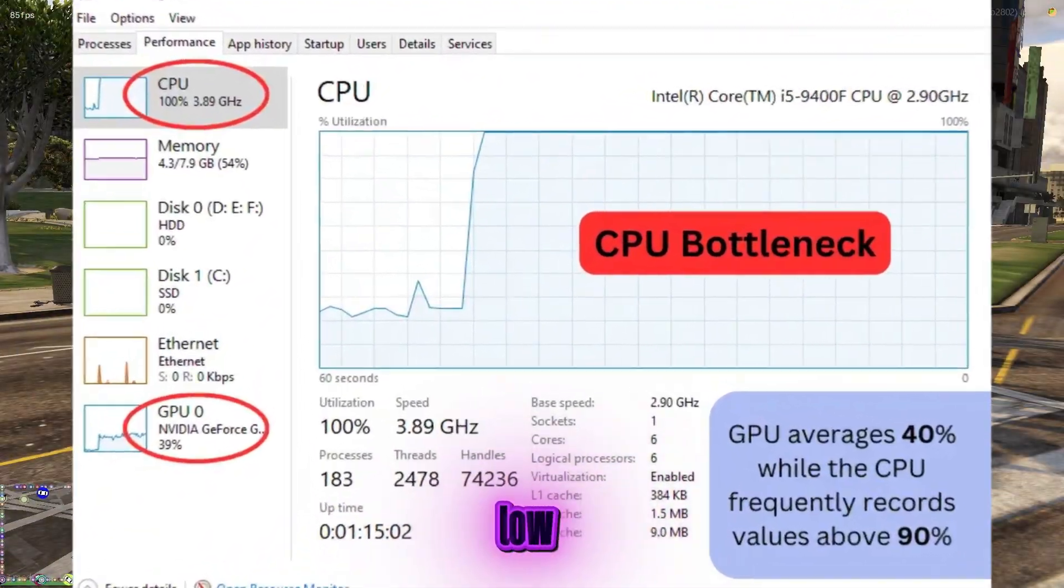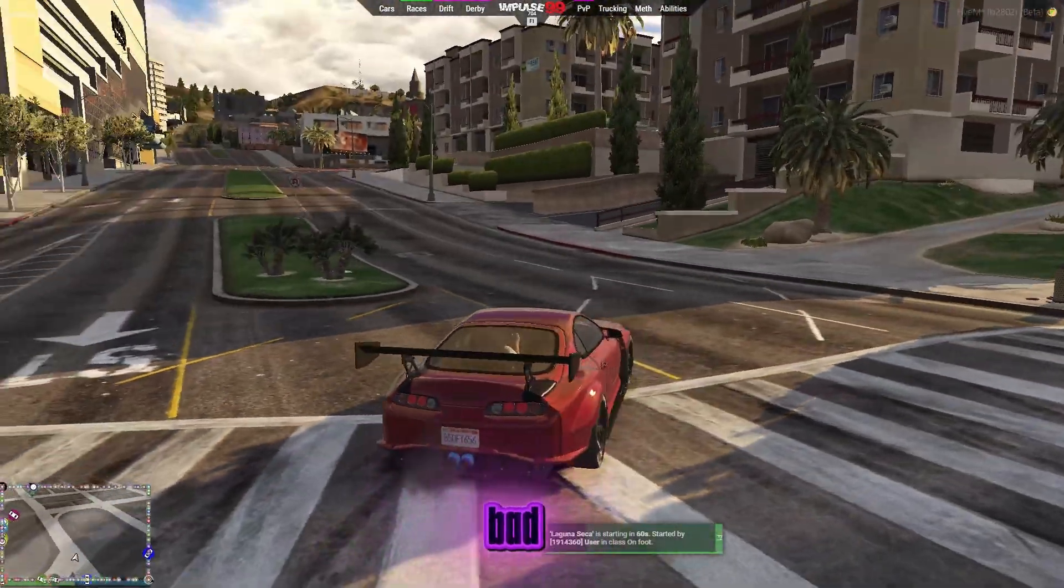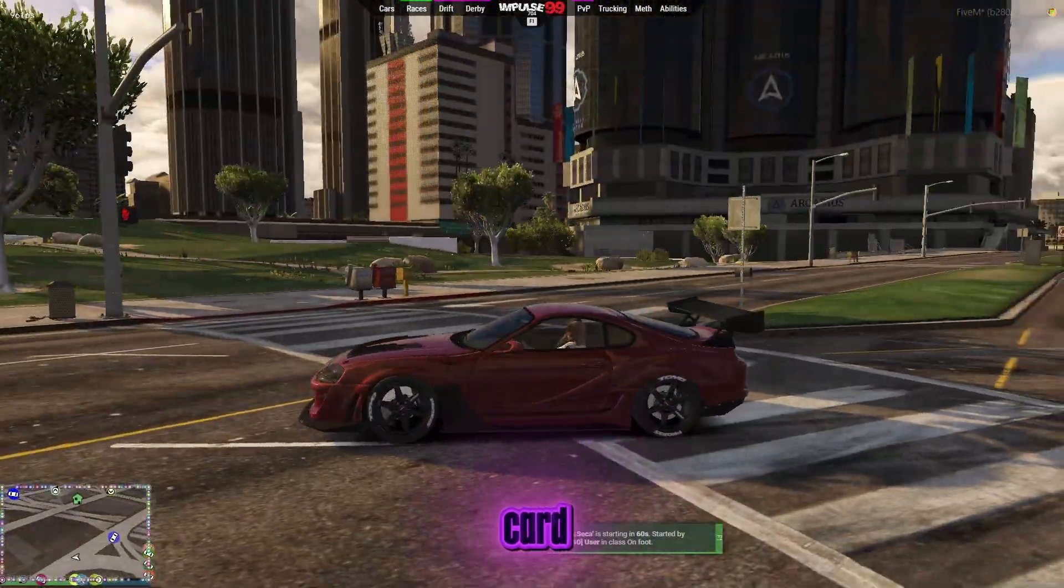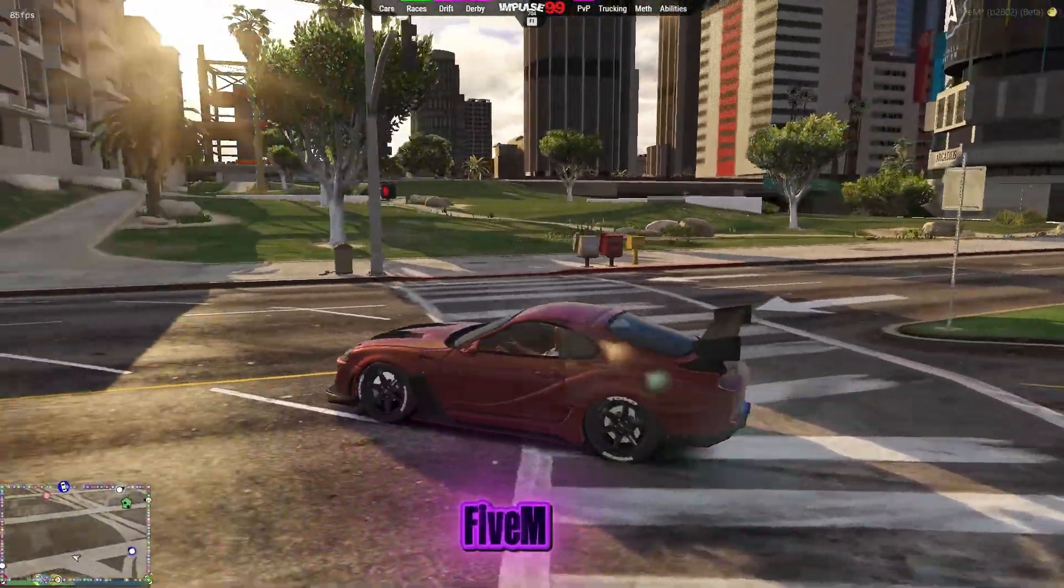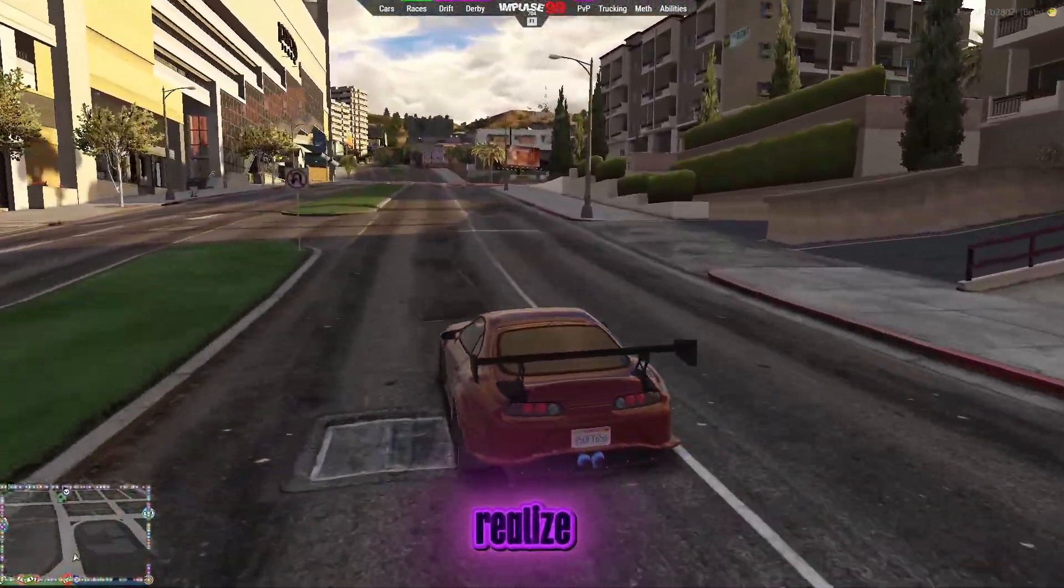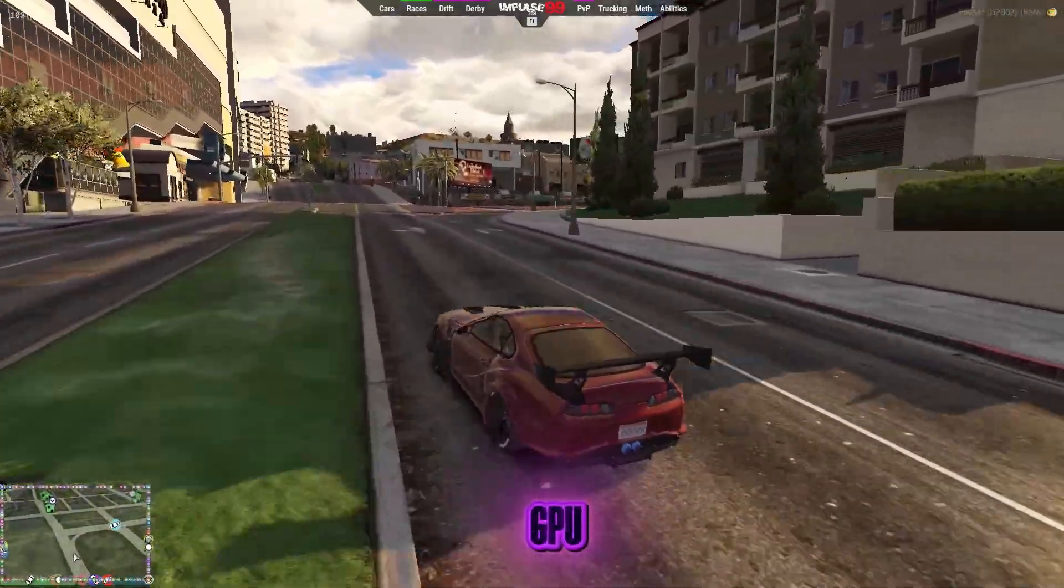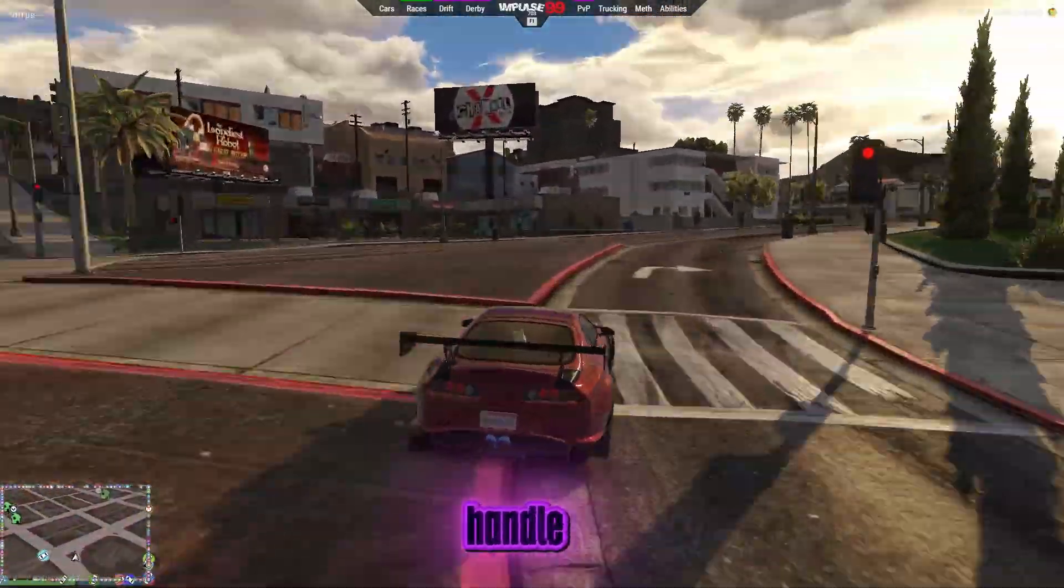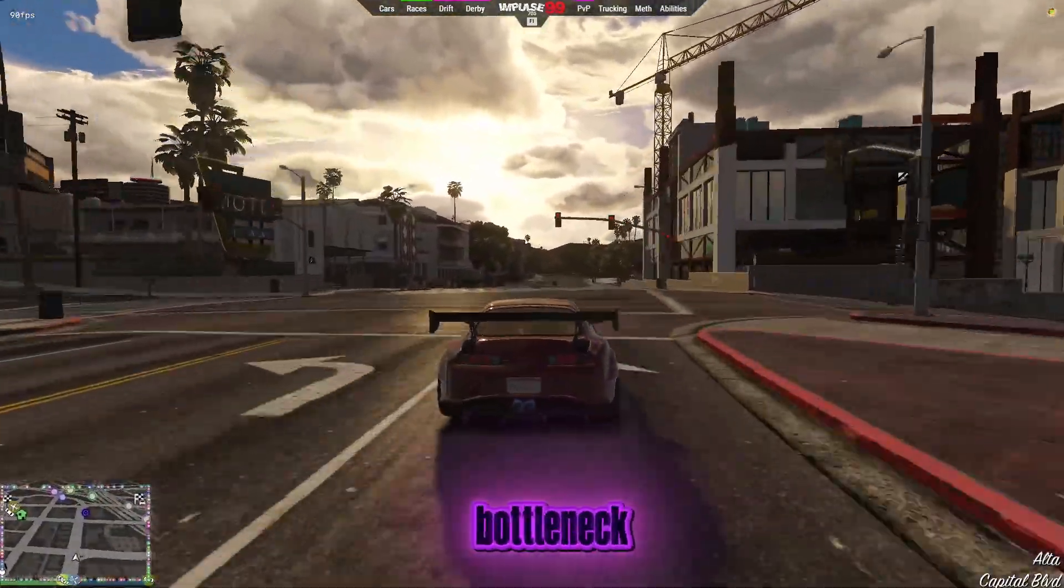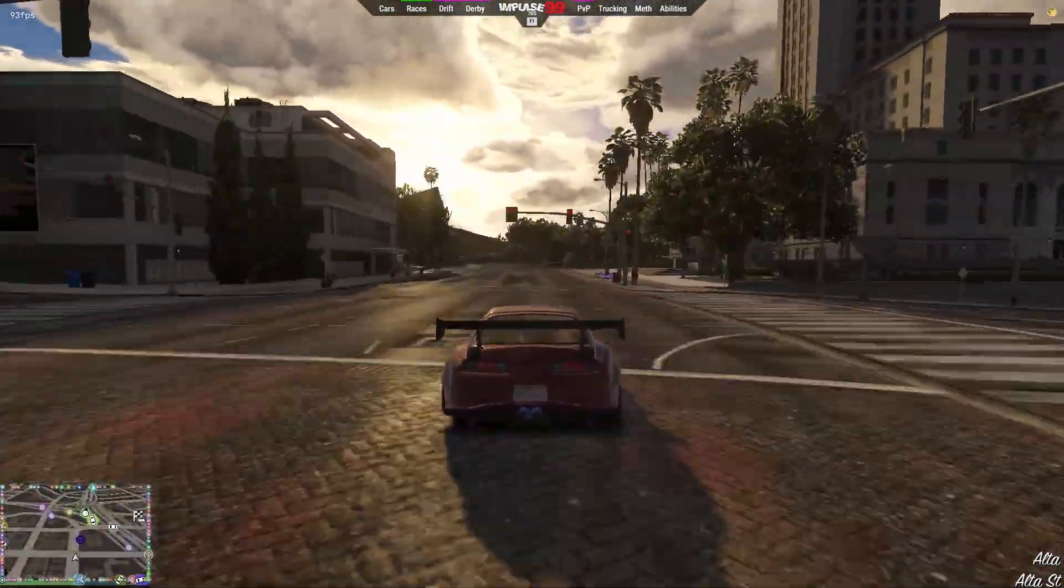And the result? Low FPS, stutters, bad performance, even though you have a decent graphics card. This is one of the most common FiveM problems right now, and a lot of players don't even realize it's happening. They think their GPU is weak or their PC can't handle FiveM, but in reality, it's a CPU bottleneck issue causing low GPU usage.